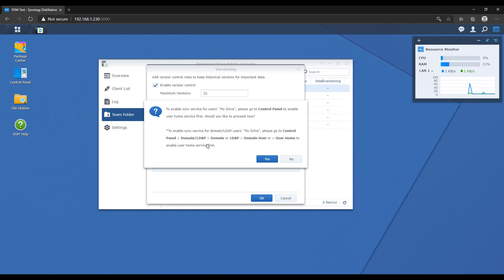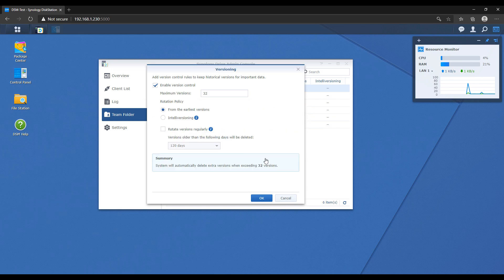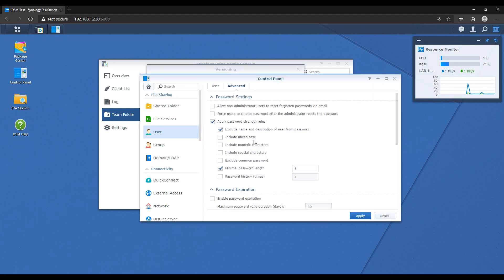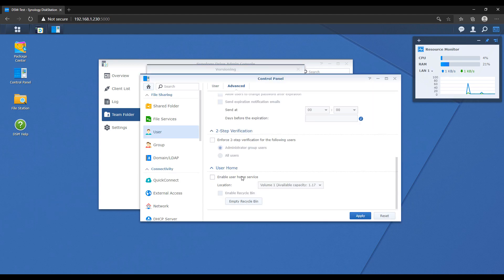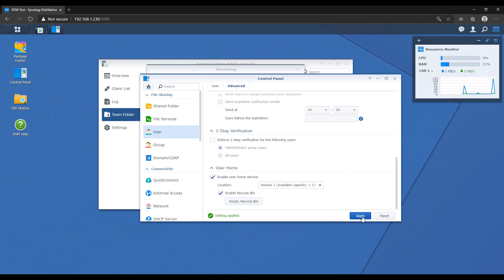You have to enable this — select yes, then scroll all the way down to the bottom and enable user home. Since you're going to be using this for documents, I suggest that you enable the recycle bin as well. This basically means that if a file gets deleted from your NAS, it will go into the recycle bin and you can restore it if you need to.